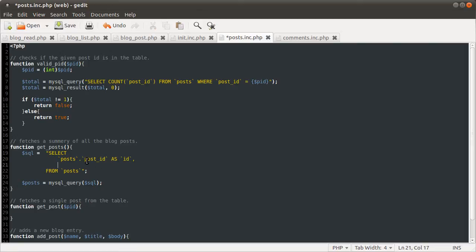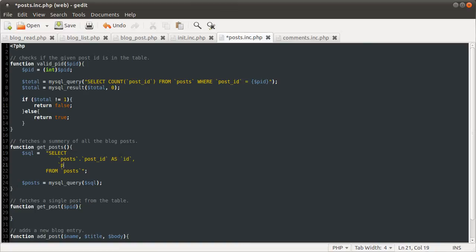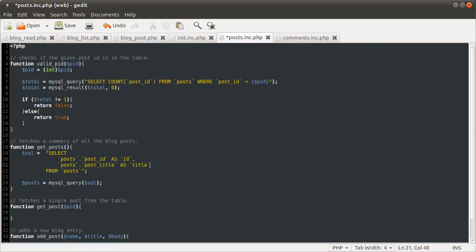The reason we did it in the database is so that when we link the tables, it's easier to identify which table the post ID we're using. Anyway, next thing is posts again. Post title as title.